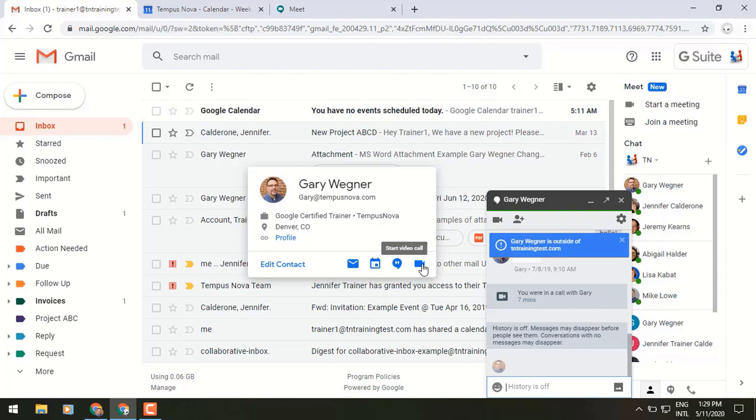And you've got some different customization pieces with the video, the audio, the layout, which recently has been added for the tiled view. So you can have up to 16 people in one view at one time.